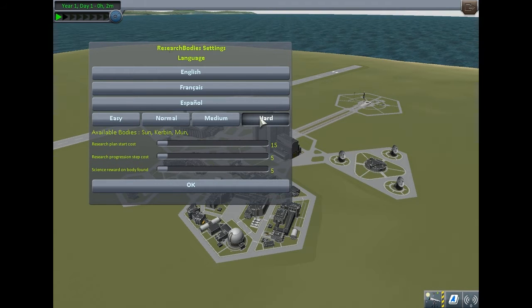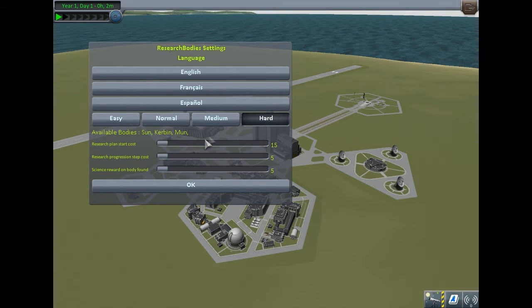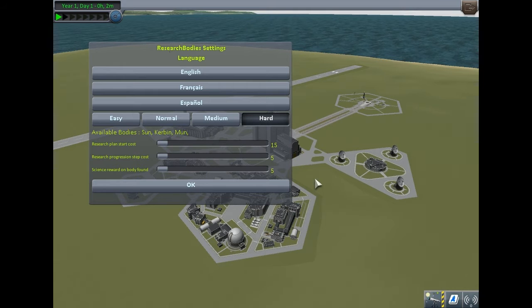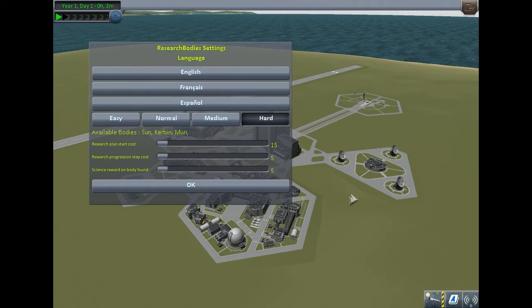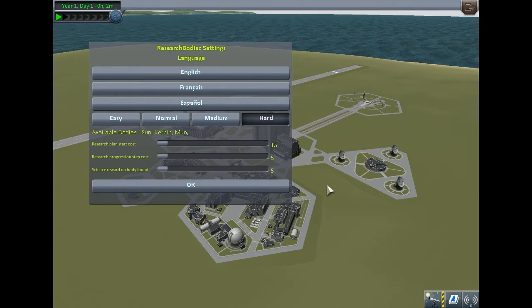On the hardest mode, the only things you have in the beginning are the Sun, Kerbin, and Mun - the three most obvious things from Kerbin: the soil beneath your feet, the light,